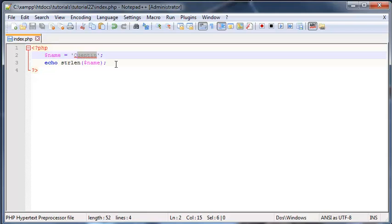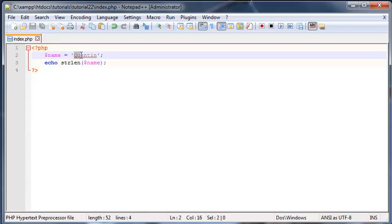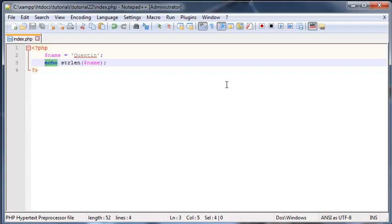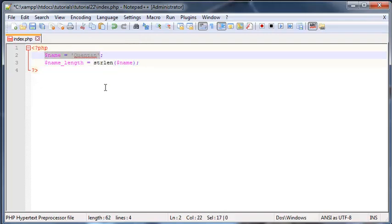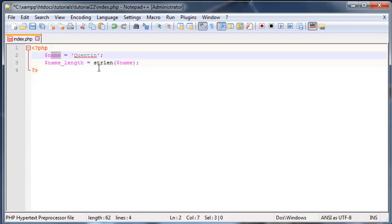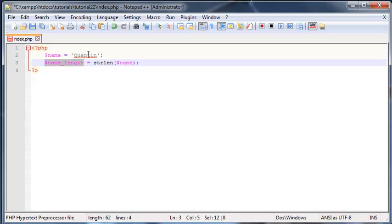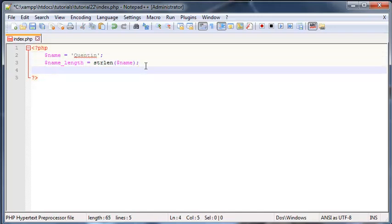There is actually one last thing I want to show you guys, and that is actually how to loop through every single individual character in our string. I'm going to create a new variable here called name_length and I'll set that equal to the string length of name. We basically have a variable here, name, which holds my name, and then name_length which is counting how many characters there are in this variable. Obviously this variable will change depending on what's in here.